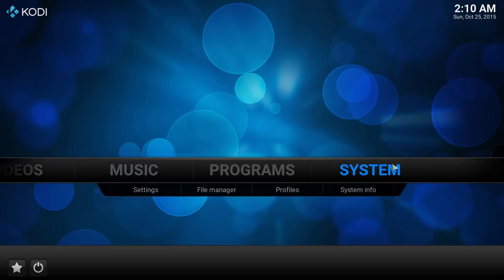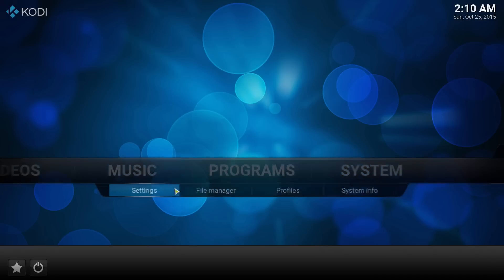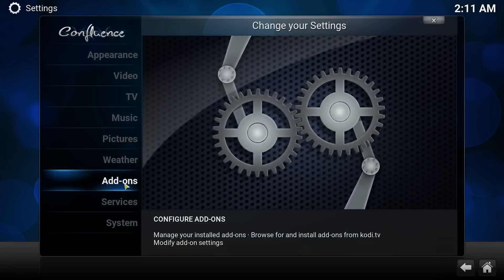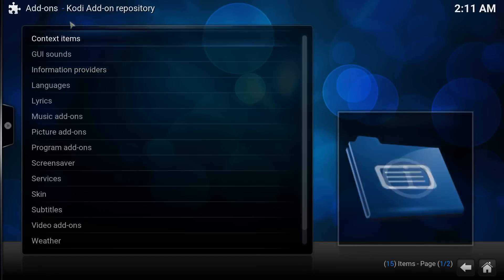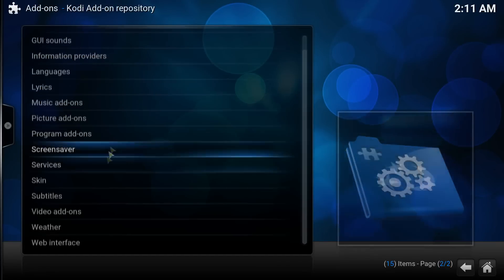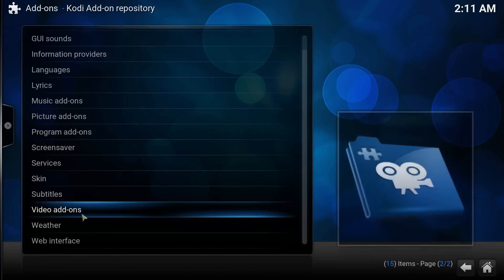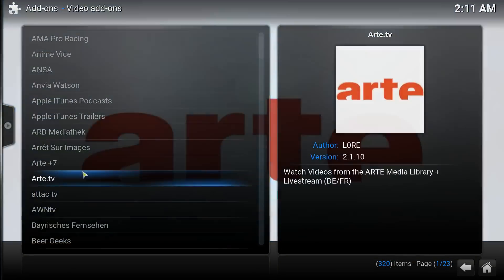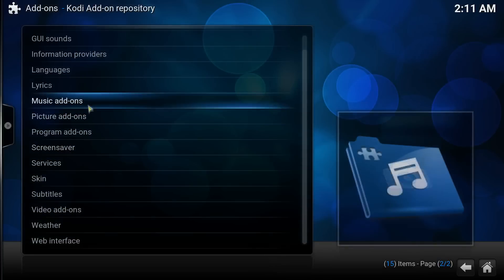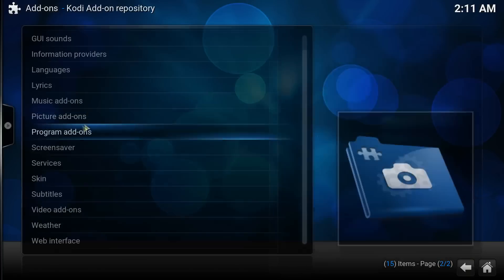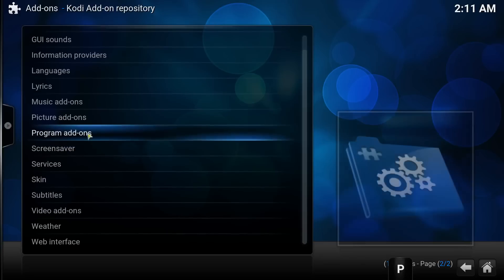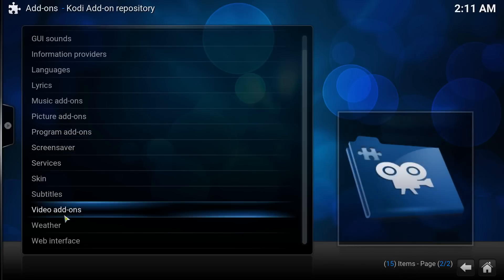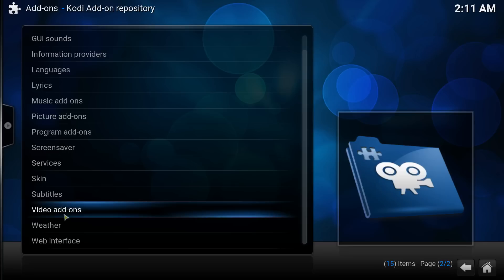So I decided to make a simple video tutorial teaching you guys how. Now a repository for Kodi contains a lot of add-ons. As you can see here, the main Kodi add-on repository contains a lot of video add-ons, pictures, and all kinds of add-ons.